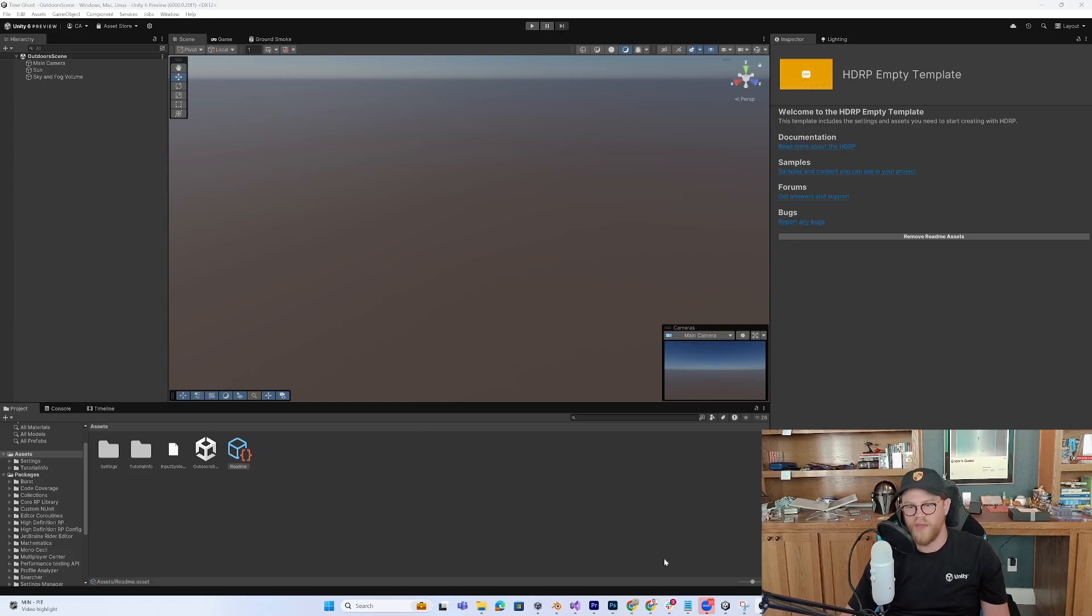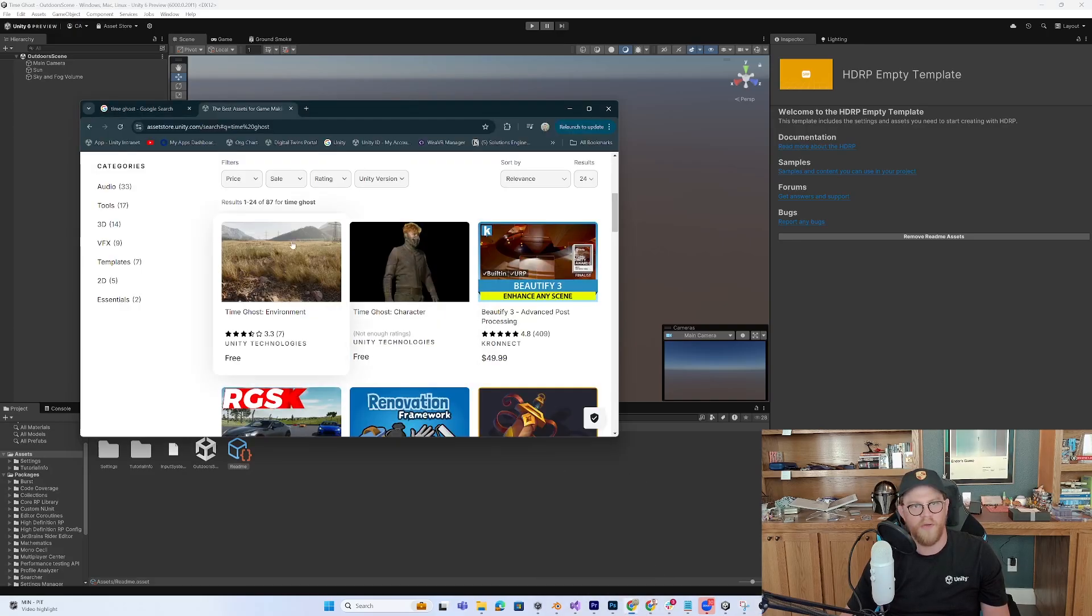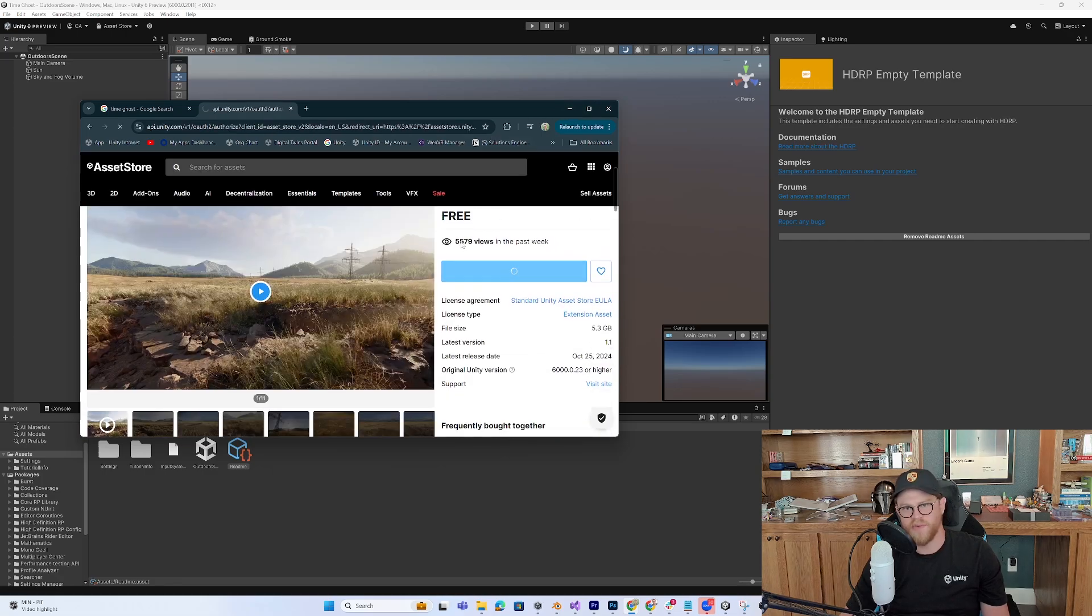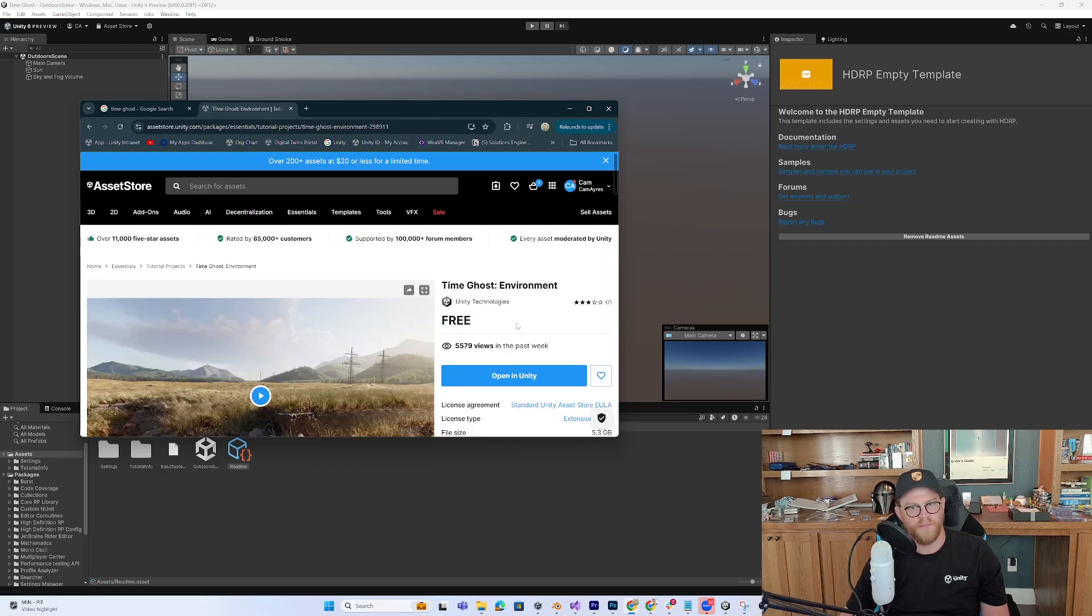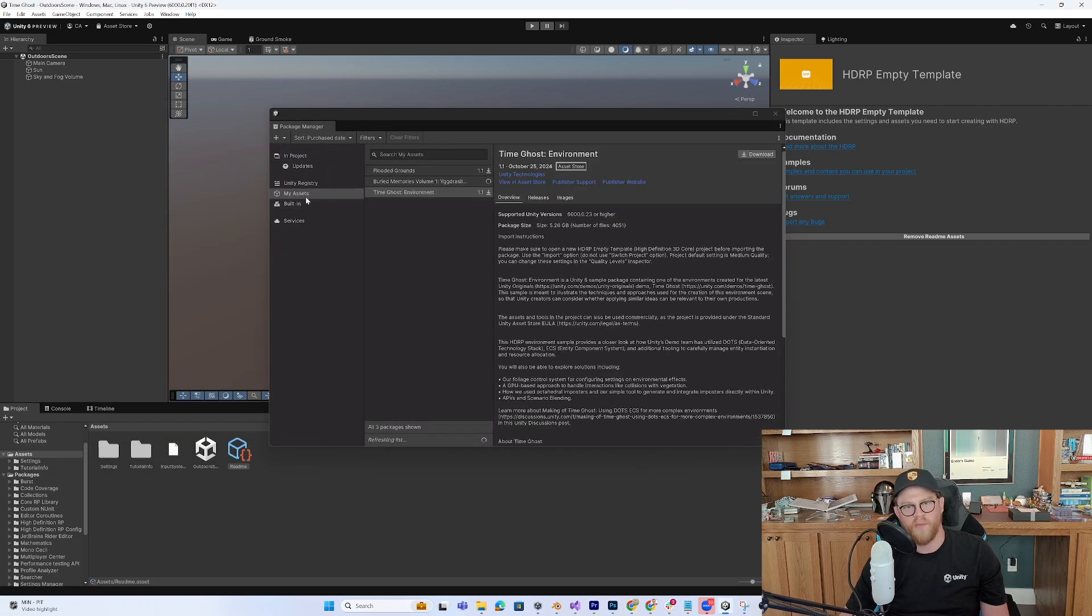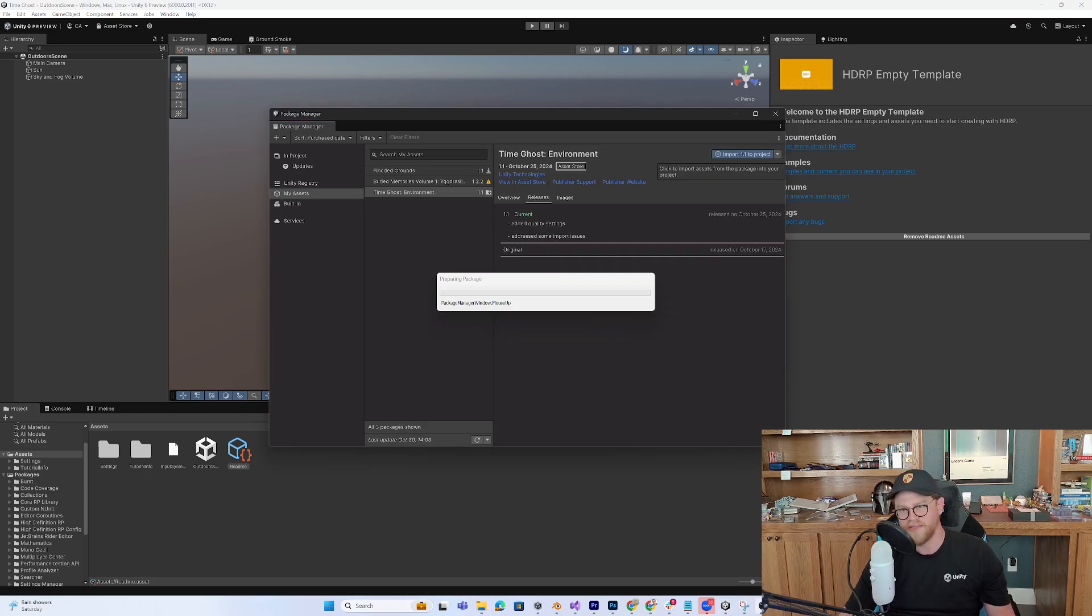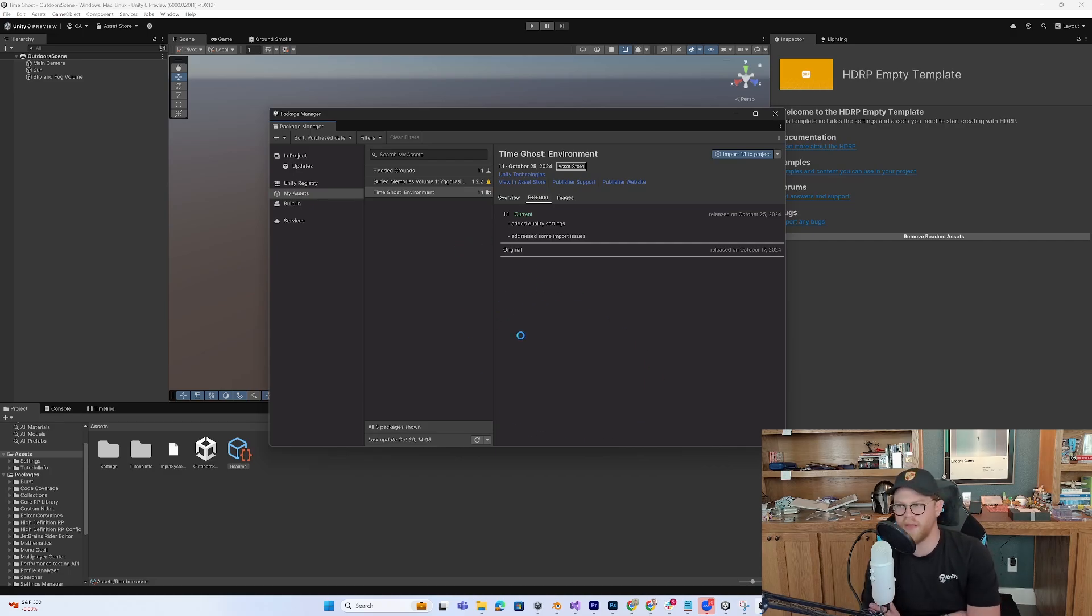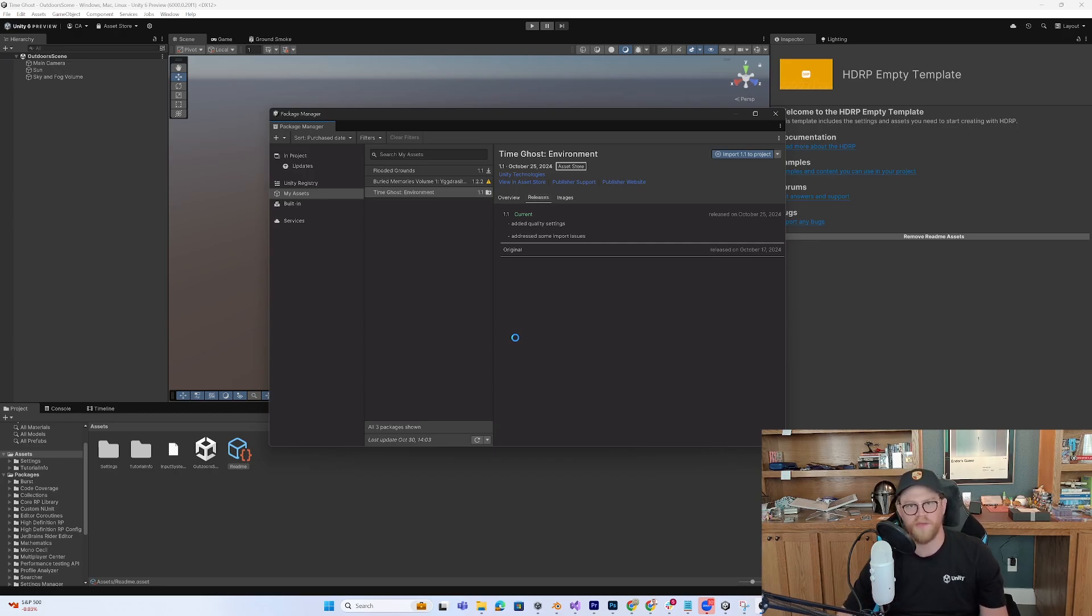All right, so we have Unity 6 open. Let's go ahead and grab our two packages. So I'm going to open up the environment, add to my assets right here. It is a free asset. Great. So now I can hit open in Unity, open Unity Editor, and it will pull this right here. So I'm going to go ahead and hit Download inside of the Package Manager. Now that it has installed, I want to click on the Import 1.1 to Project. We're going to let this import. And if you get any prompts in here, go ahead and hit OK to that. I believe I just got one that I hit OK to that said it needed to overwrite the project in order to import the entire project in. So that's what we're going to do.